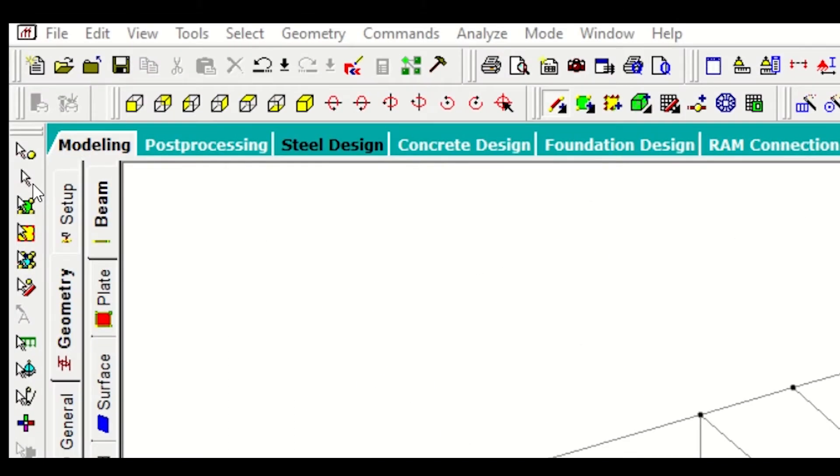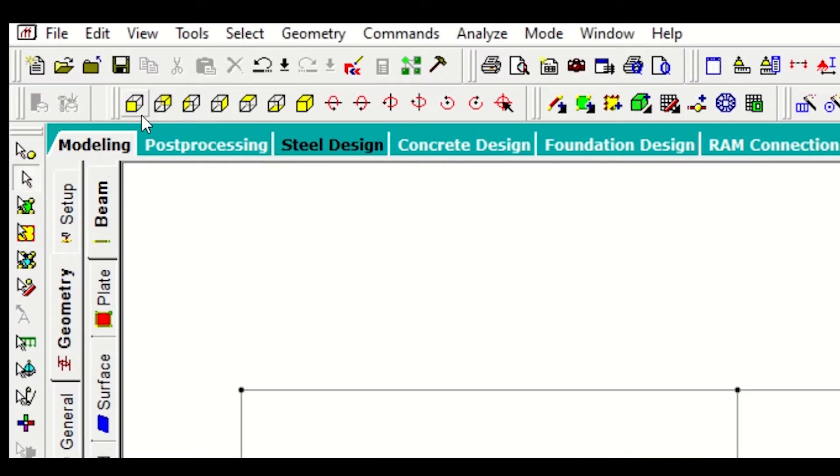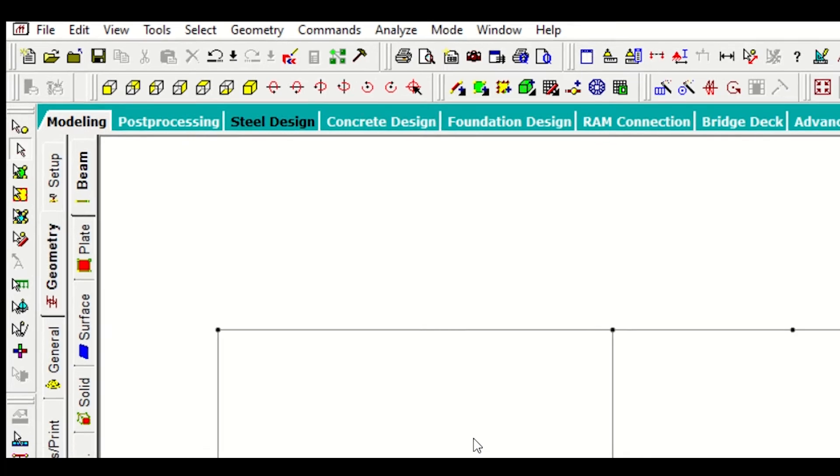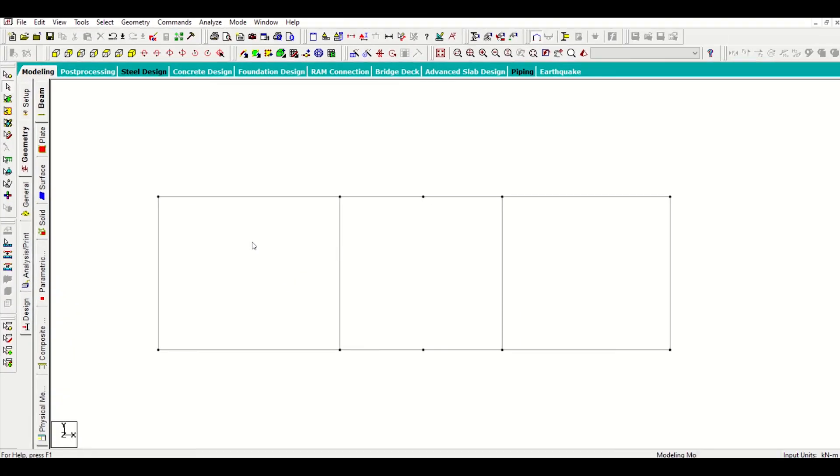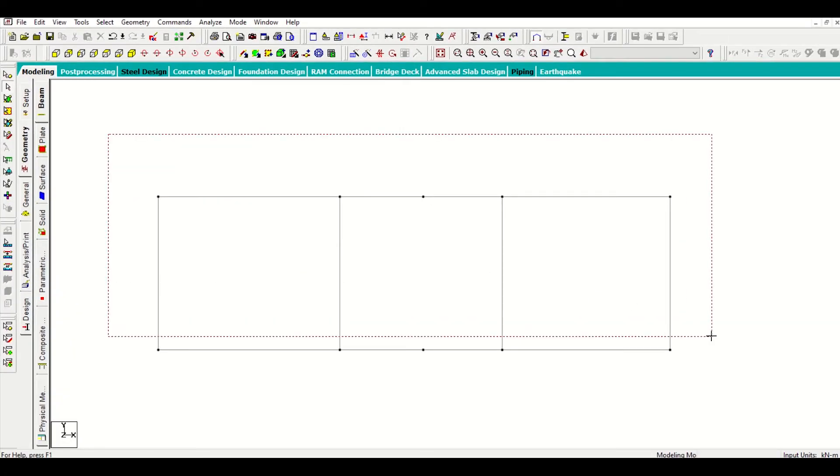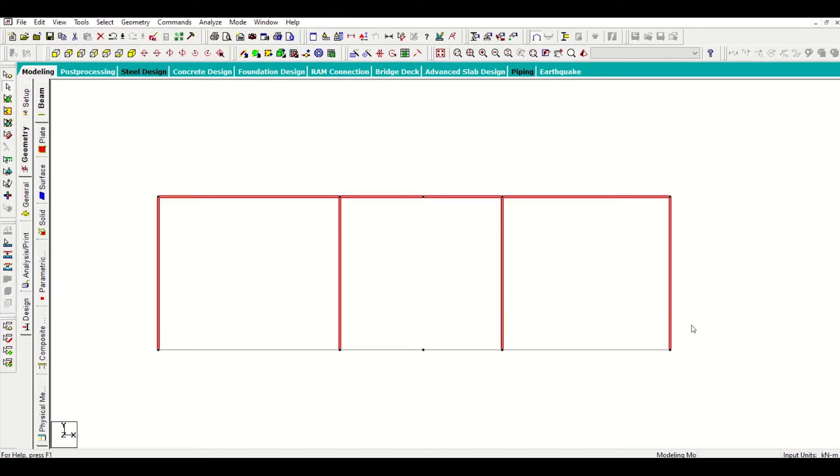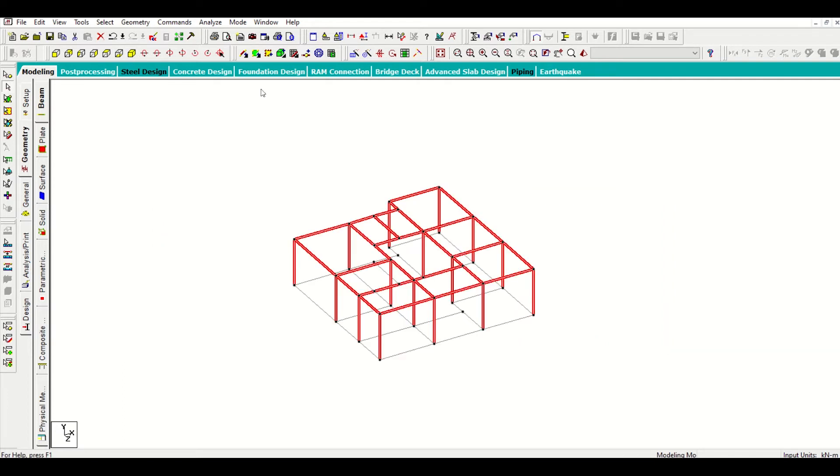Now I'll select the beam cursor and then I'll go to the front view. Having gone to the front view, I'll select all these. Let me see the changes in the 3D model. Look, all the columns and the members of the ground floor slab level have been selected.